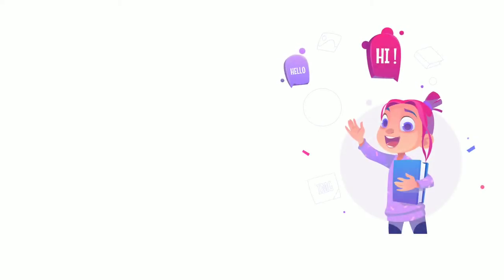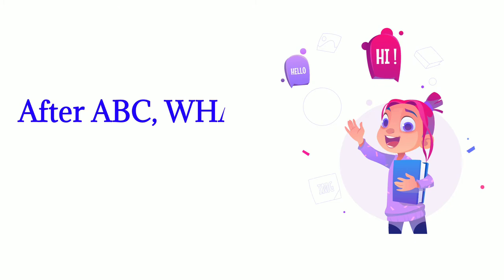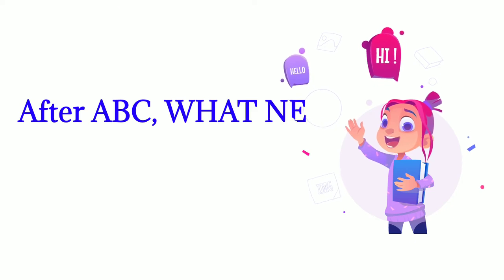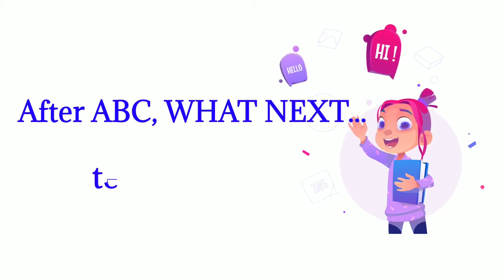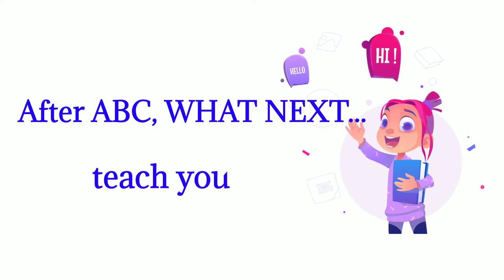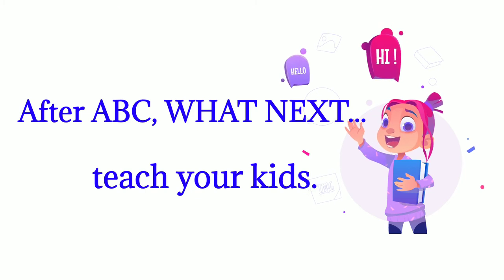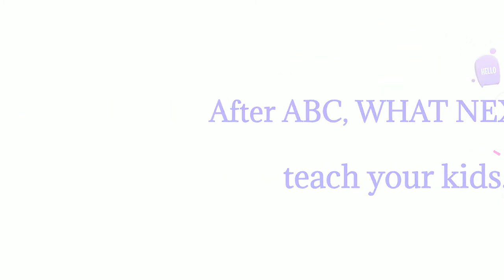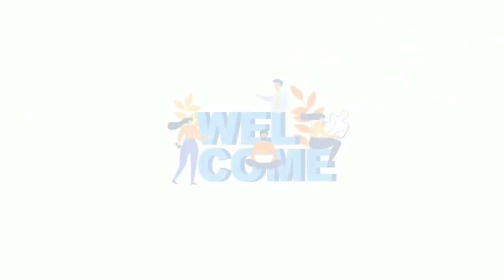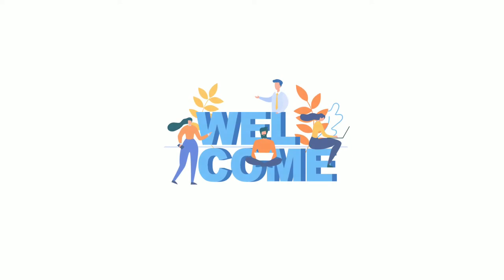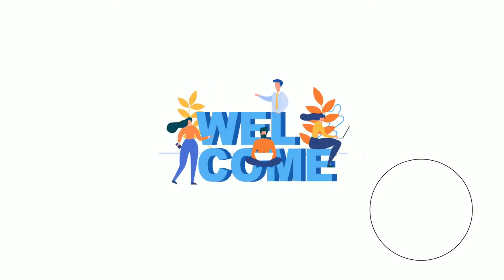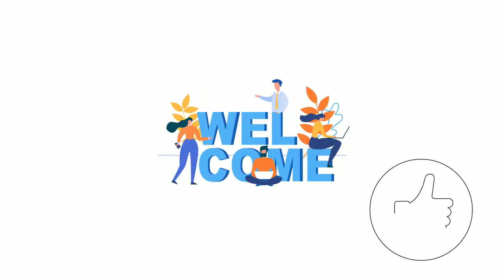Hello friends, welcome to my channel After ABC What Next. Teach your kids! Today's video is about two-letter words.